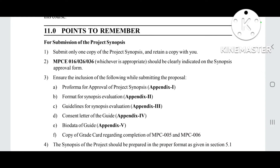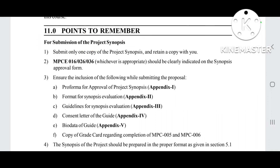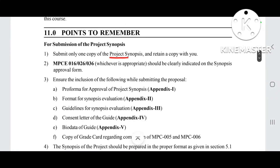These are the points you need to keep in mind — these points are mentioned in the handbook. When we start, we generally don't read the full handbook, so you should be aware of these points, which I will tell you. So first, regarding the project synopsis, the first point is: submit only one copy of the project synopsis and retain a copy for yourself.